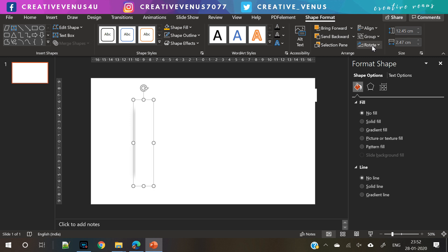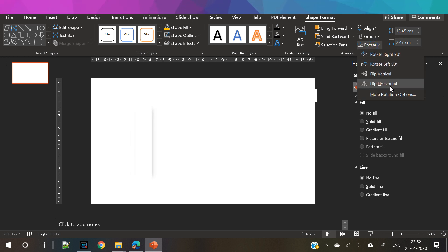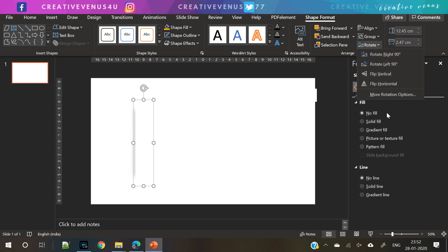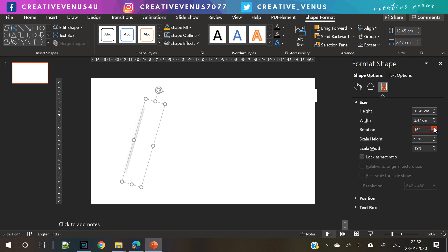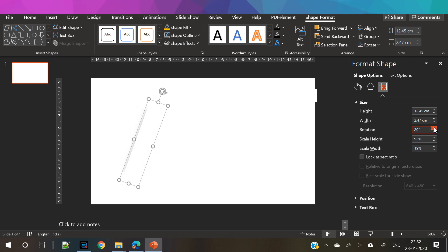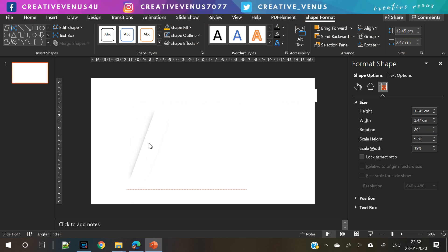Now group these both rectangles. You can group by using keyboard shortcut Ctrl+G. Now rotate this shape, the group shape, and place it like this.